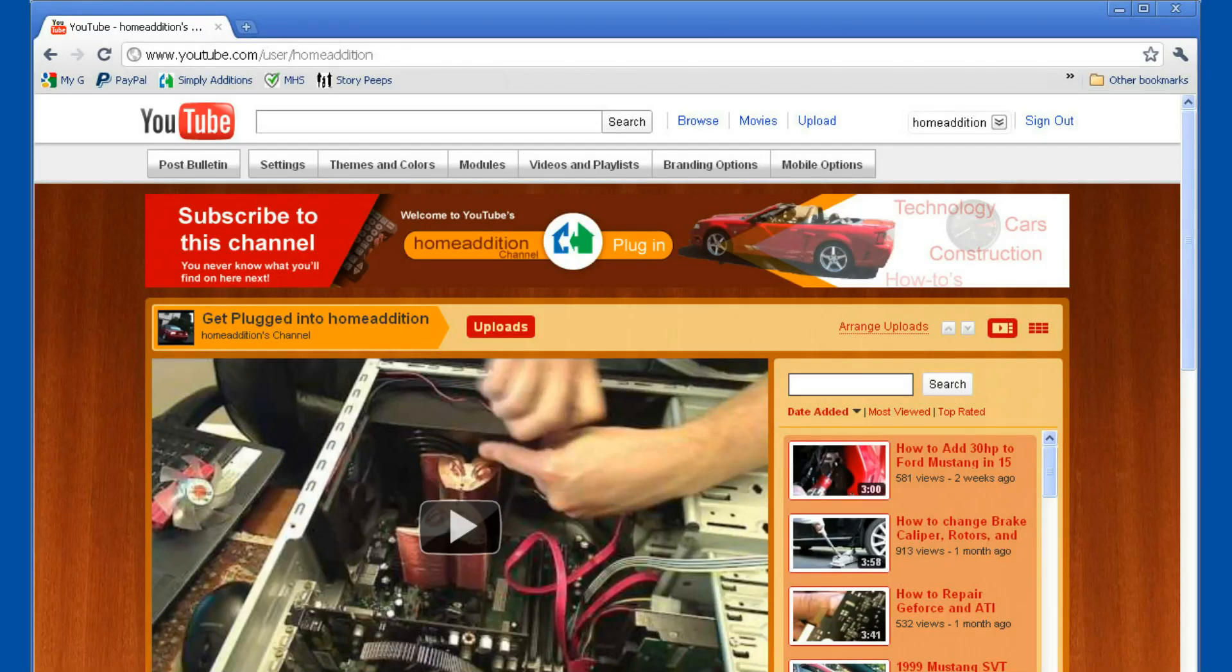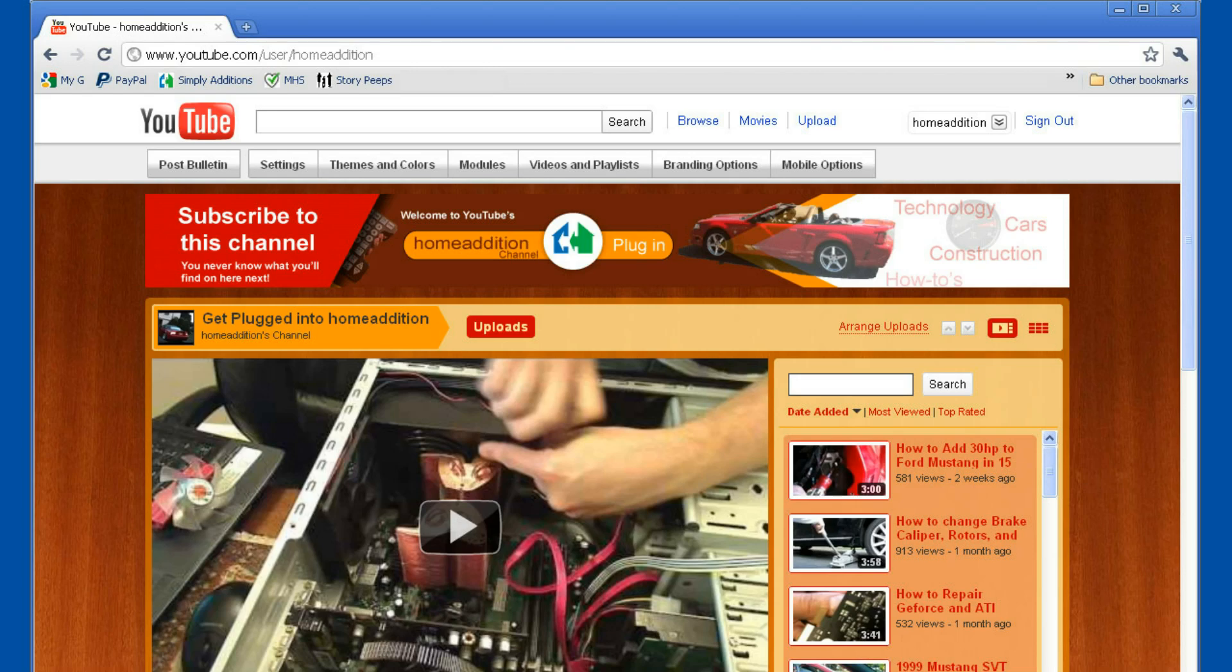Hi and welcome to YouTube Home Edition channel. I provide a lot of how-to videos for cars, computers, and construction.